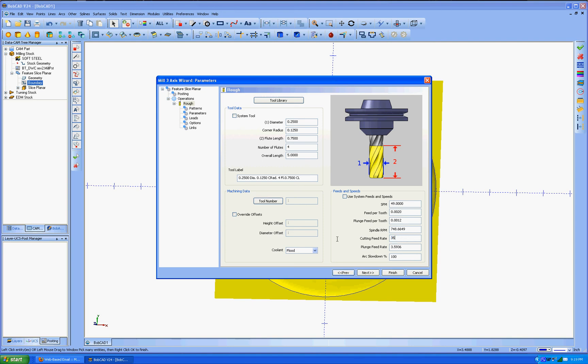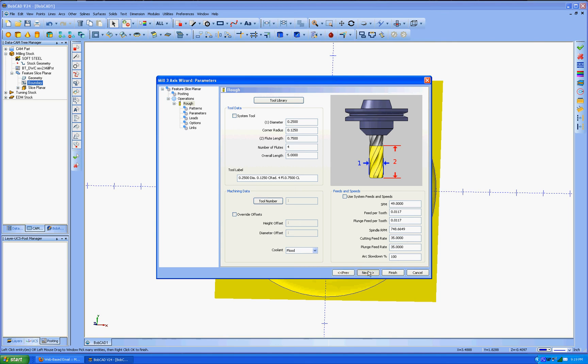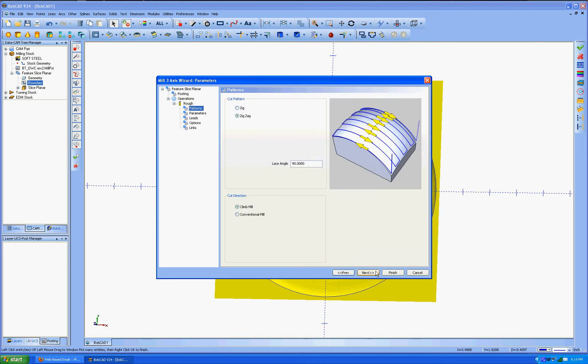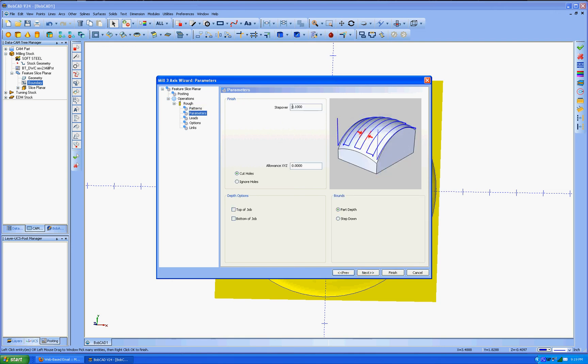Go next. We're going to zigzag. We want the step over to be, we'll go 15 thousandths. We can make it a little stronger. 10 to 15 gives you a fairly smooth finish. And then we'll finish. And then let's go over and compute toolpath.